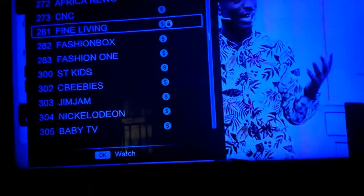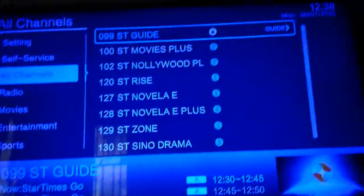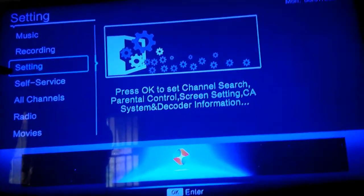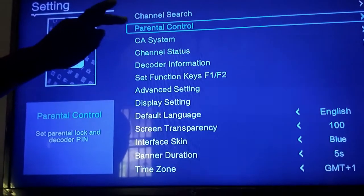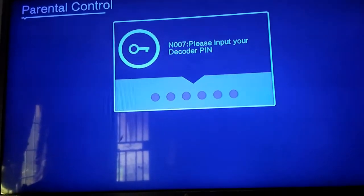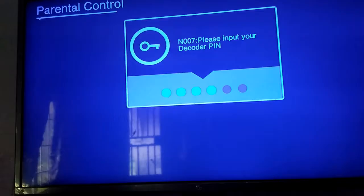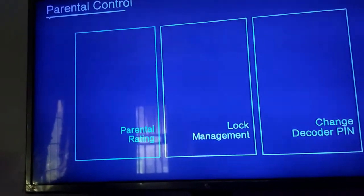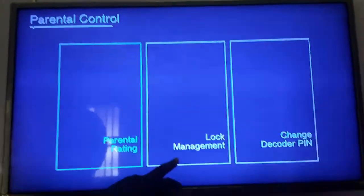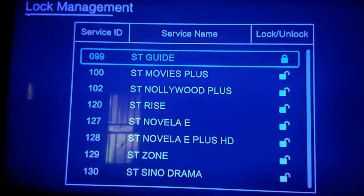Once you have noted those channels, go to the menu on your remote control, then go to Settings and select OK. Now go to Parental Control and select OK. It will request a PIN. The default PIN is six digit zeros — zero six times.